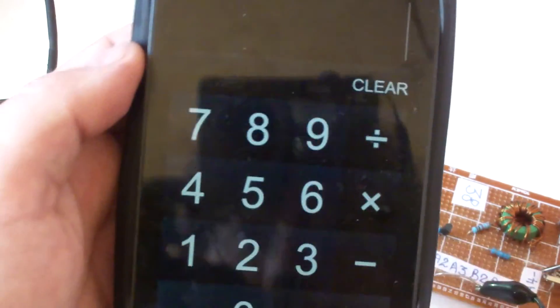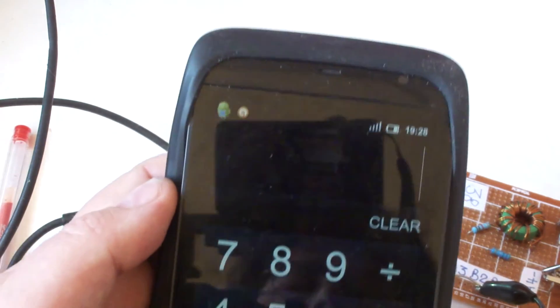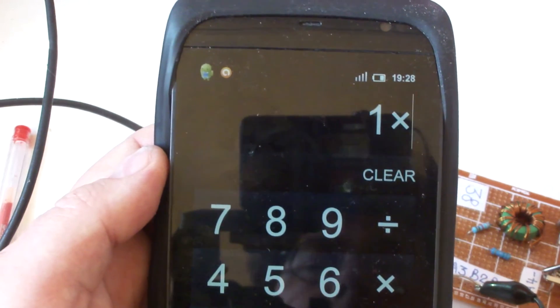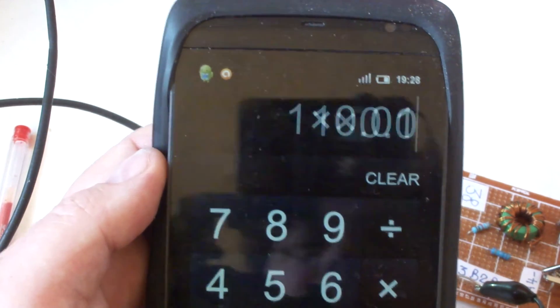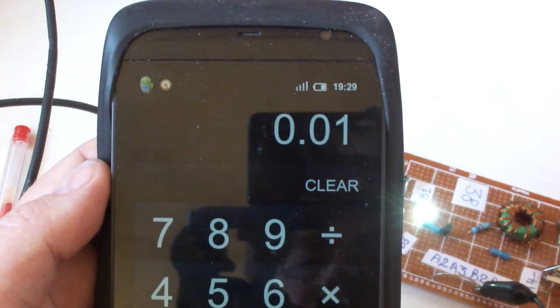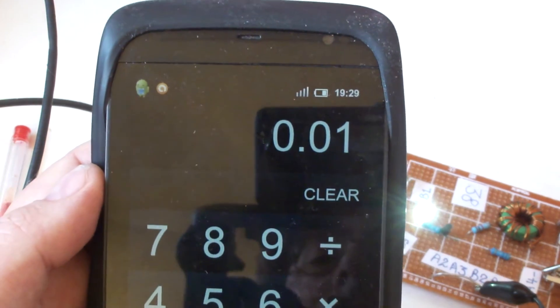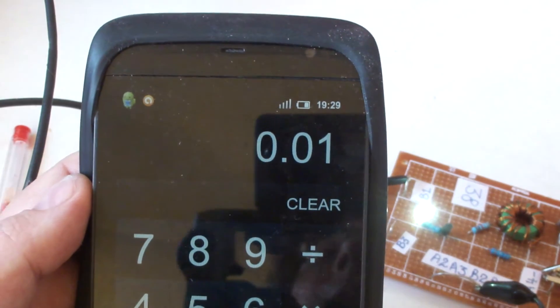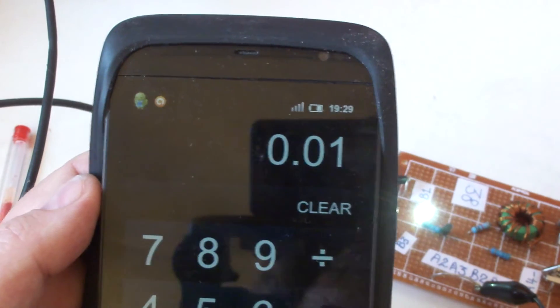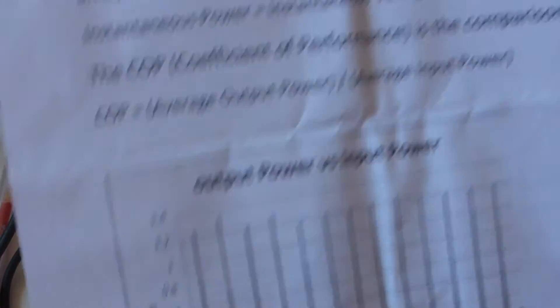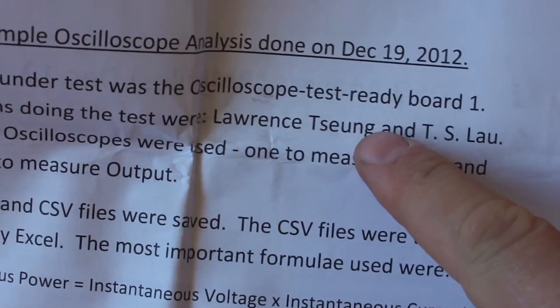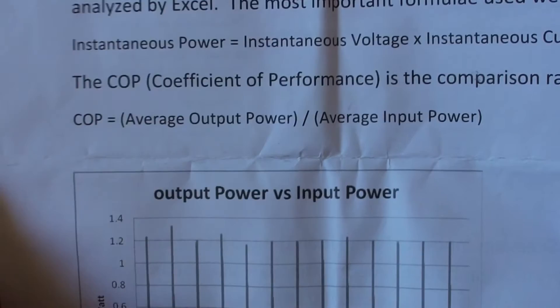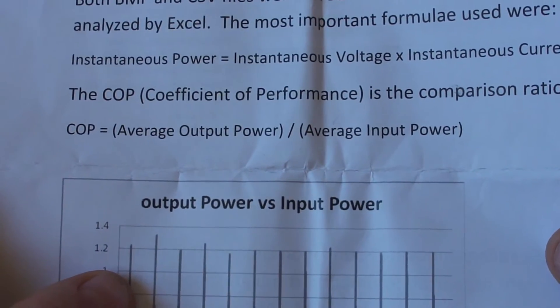We have about one volt times 10 milliamps, which is just 10 milliwatts. The input power was 25 milliwatts, so no, over unity is not showing. Sorry, I spelled your name wrong - Laurence Soing and TS Lau did try to measure this. I don't know what they did differently.